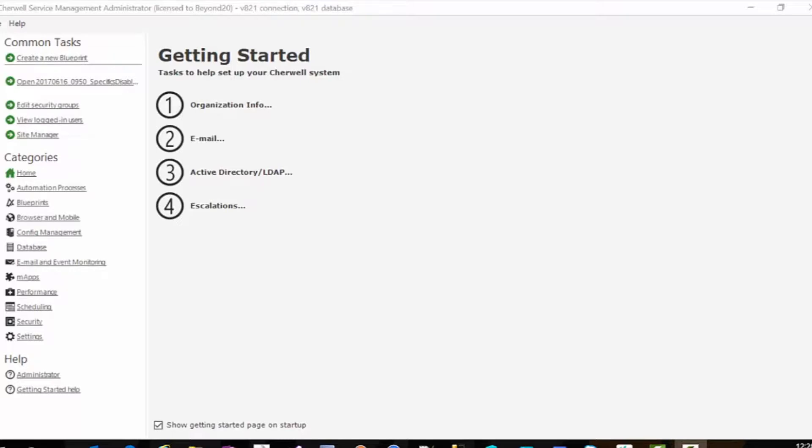But when we receive those CIs we want to create records and you know it's going to be tedious to go in and update each individual record.